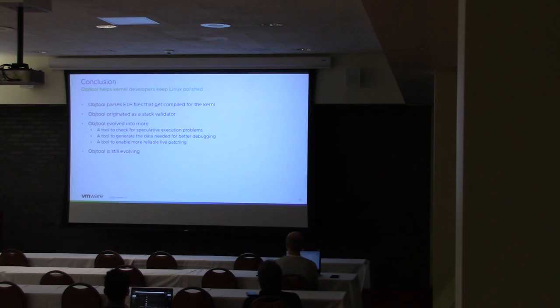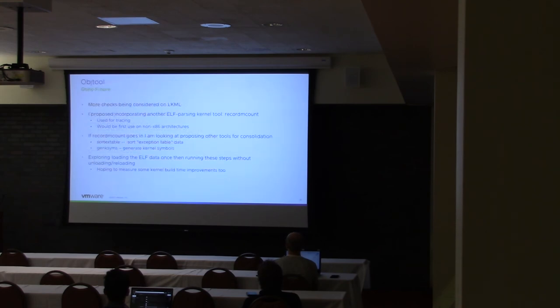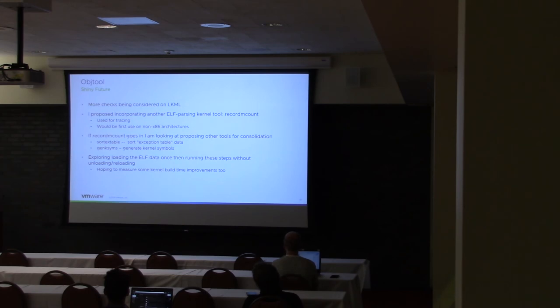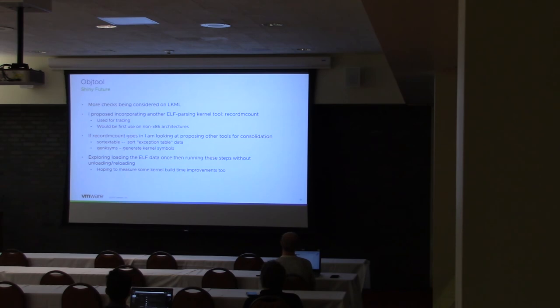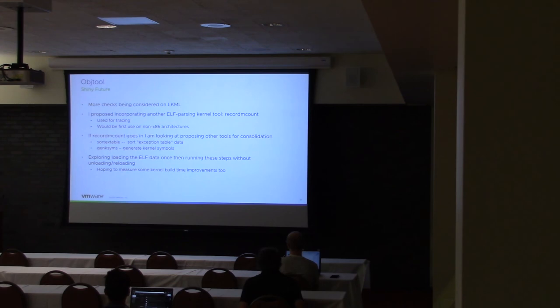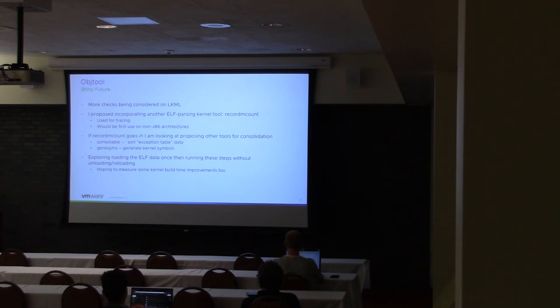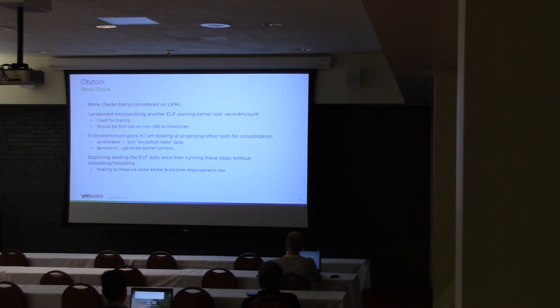And that's what record mcount does, but it's not currently incorporated into Objtool. It's its own ELF parser, it has its own structures, it has some very weird patterns there that aren't really easy to understand unless you really stare at the code for a long time. And so I'm trying to incorporate it into Objtool and use Objtool's better ELF interfaces, their standard kernel patterns to kind of make it easier to understand and more maintainable.